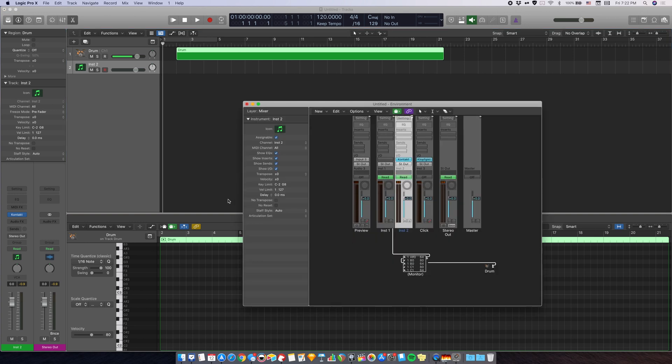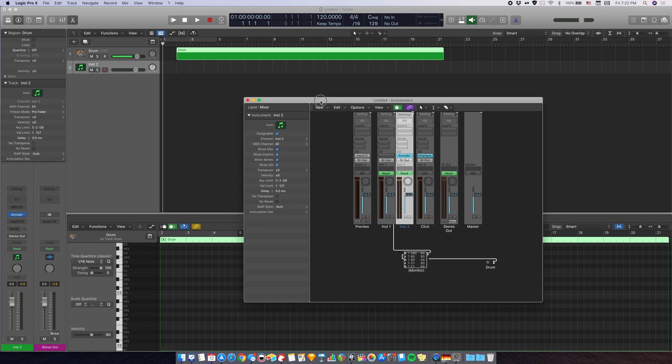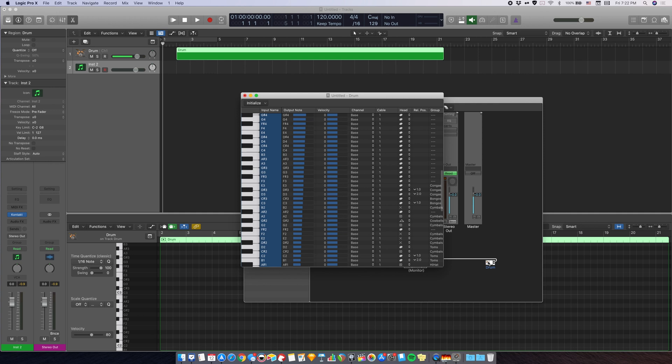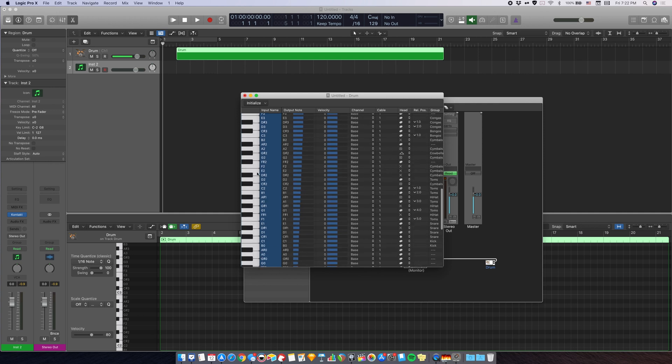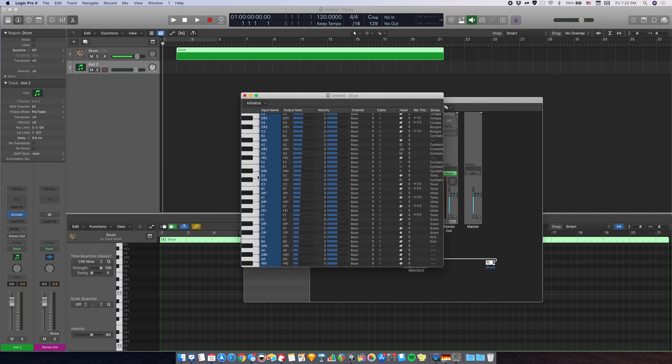Now if you want to further customize, further edit the note names, you can always go back to the environment and double click on here. And you can even click on the notes here to hear what different notes are triggering. For example, this one sounds like a hi-hat and I'll put hi-hat here like that.